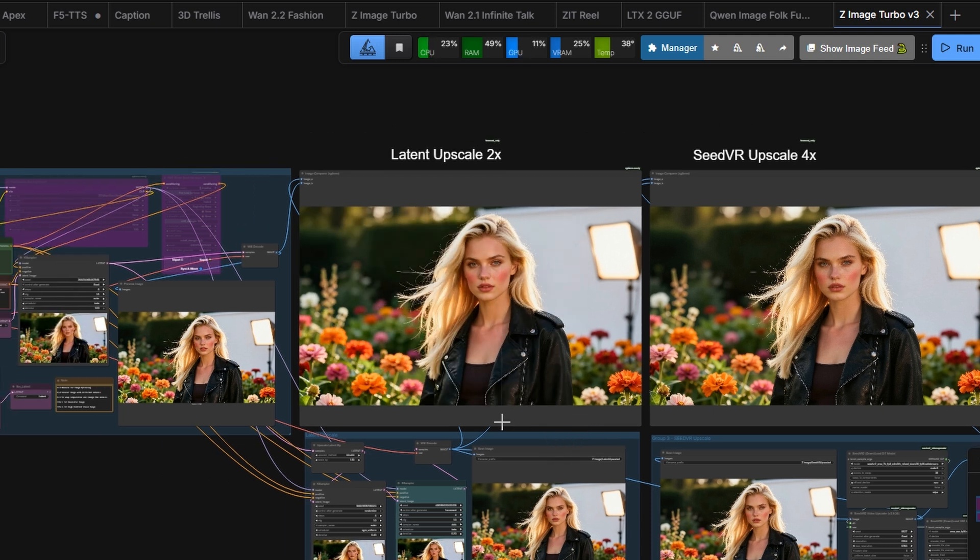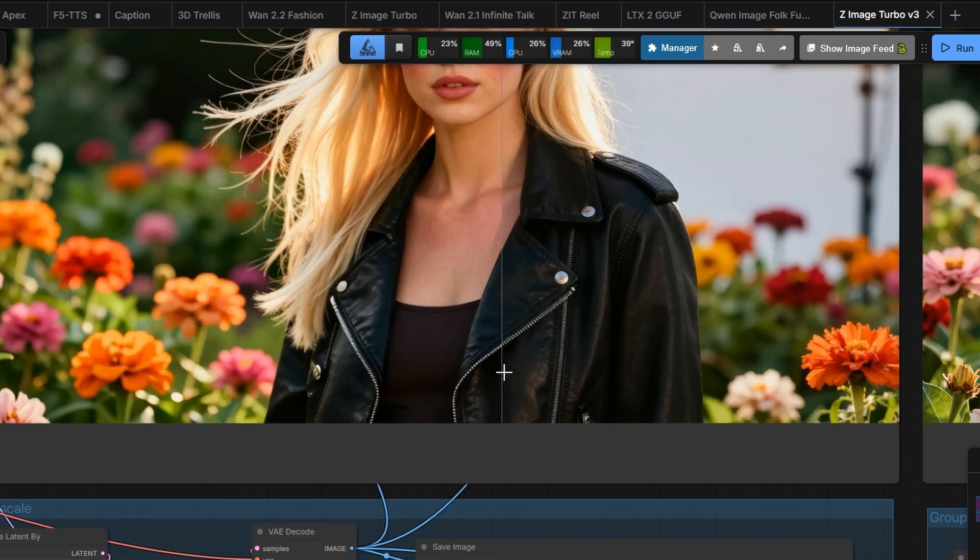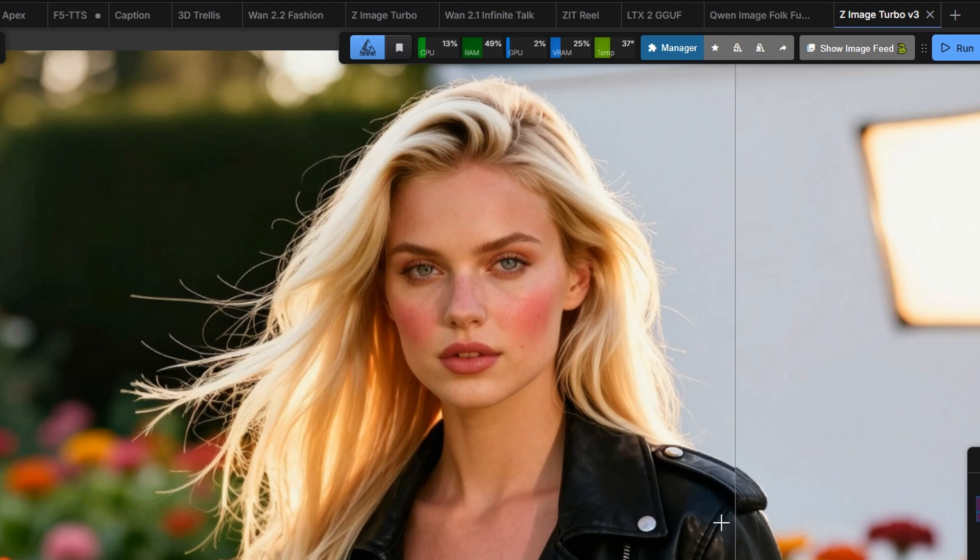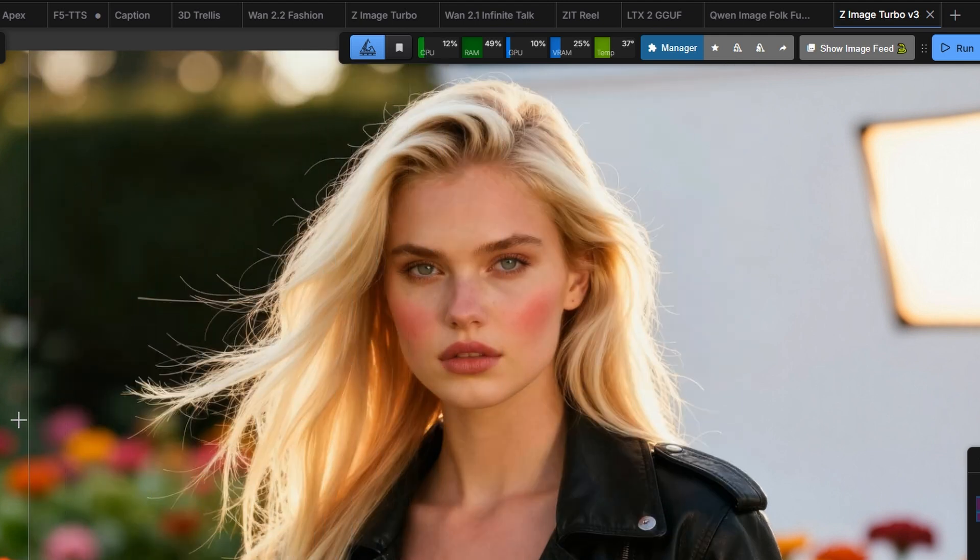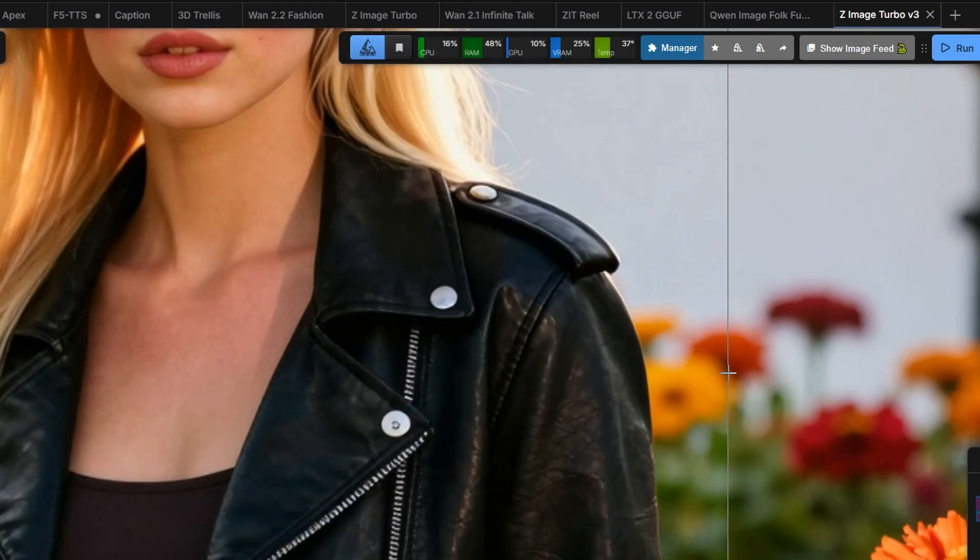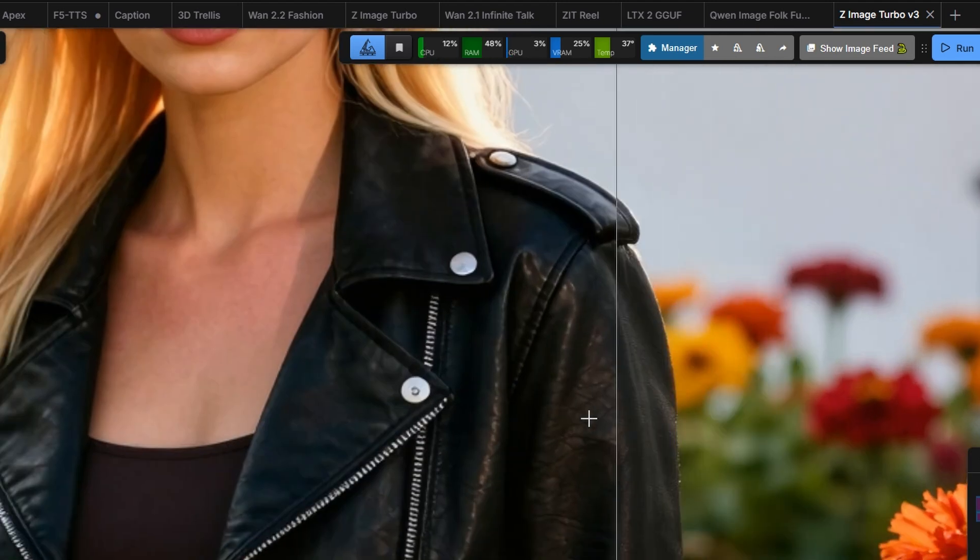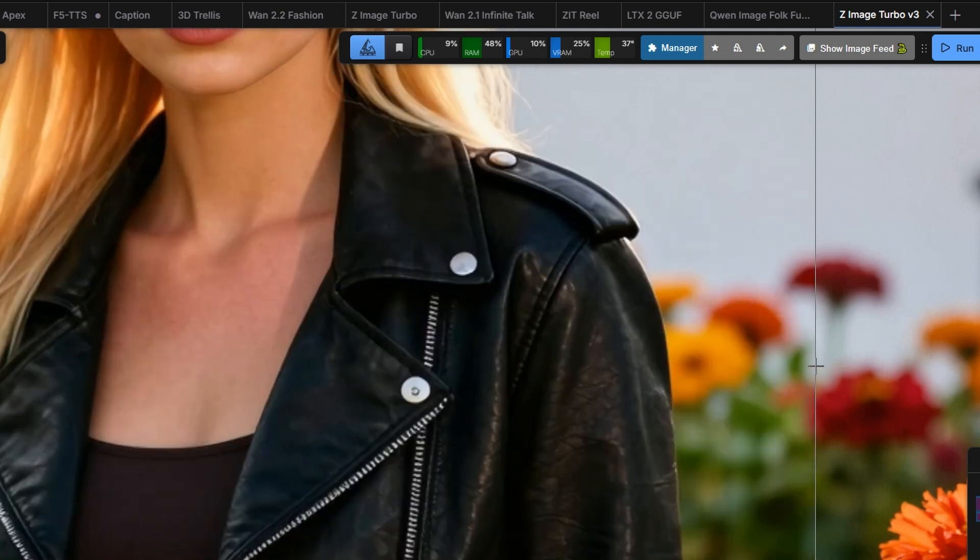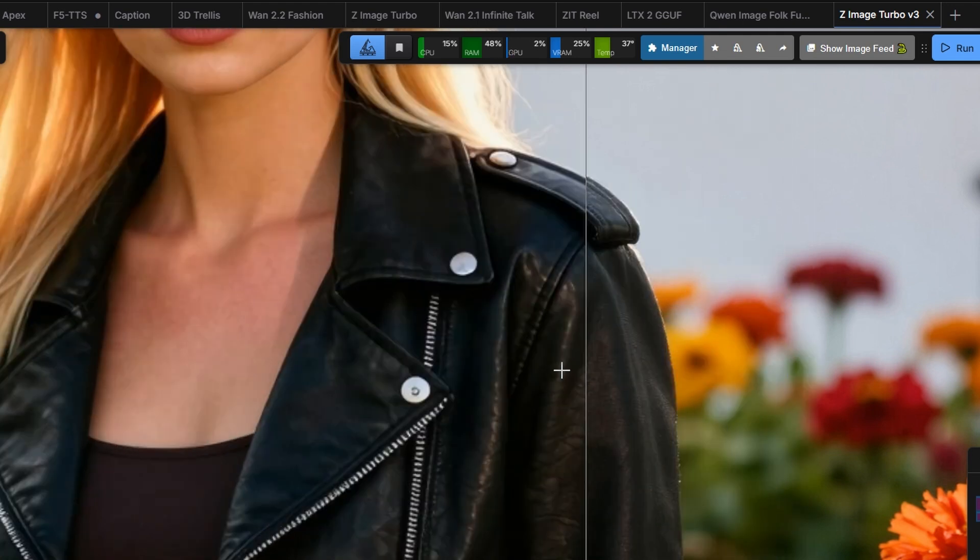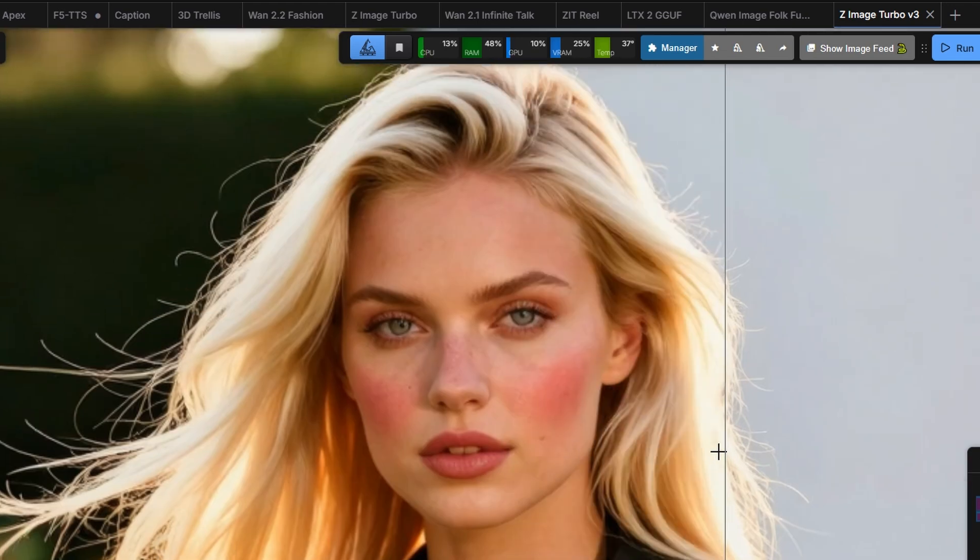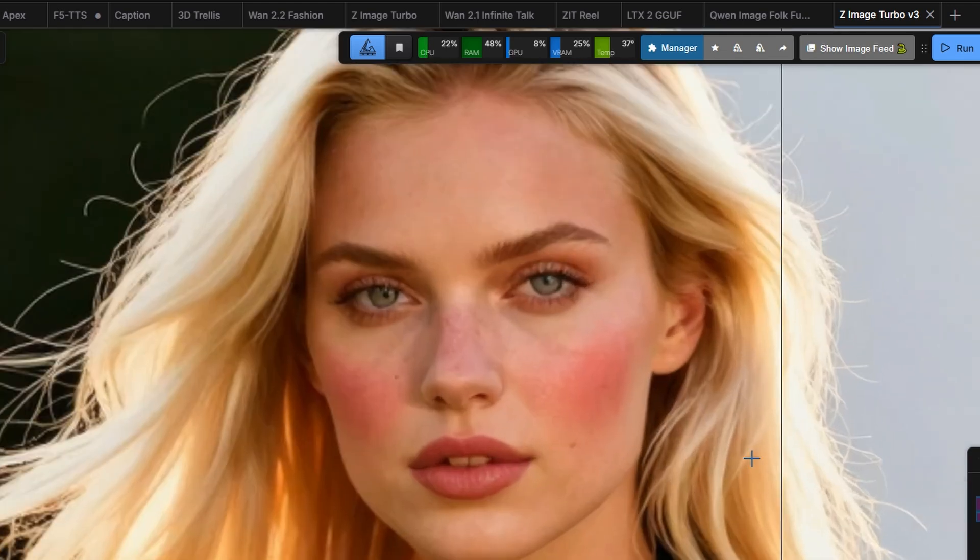Why do we need latent upscaling? The image already looks detailed and realistic. But with latent upscaling, the realism is pushed even further with softer and more natural details. Look at the shiny jacket. The latent upscale adds roughness and texture, making it feel more realistic.